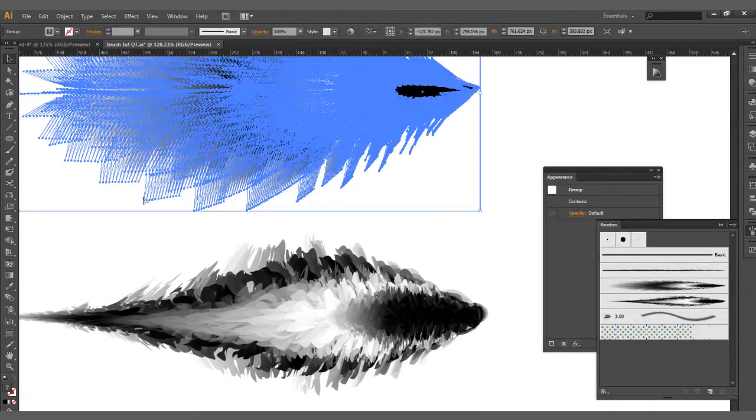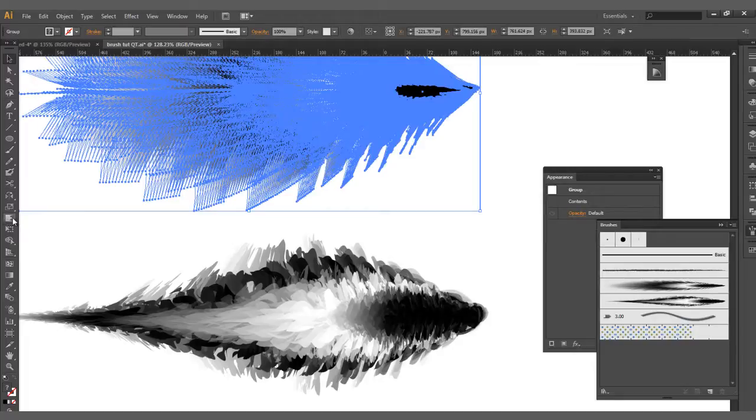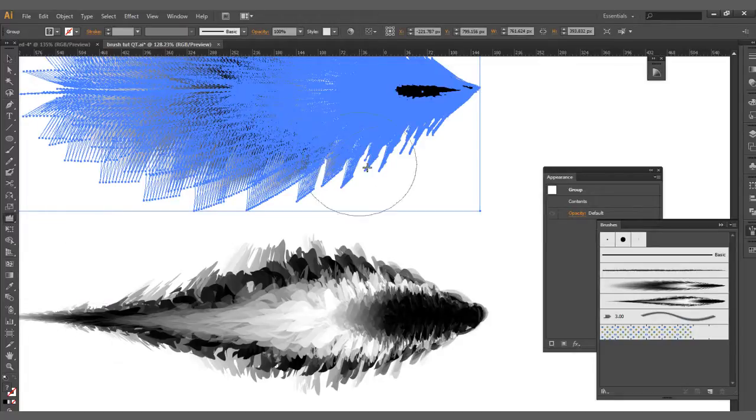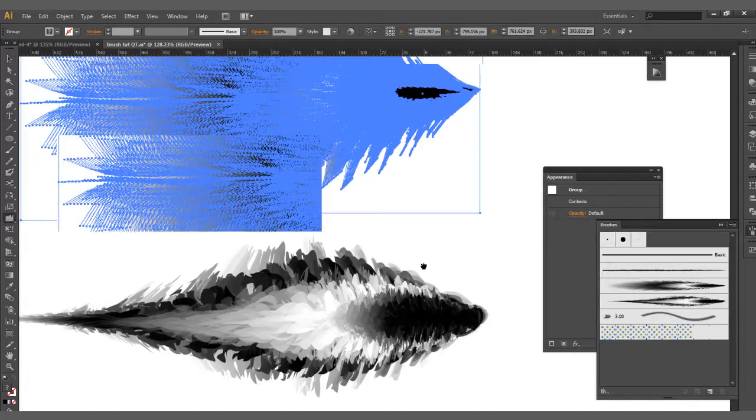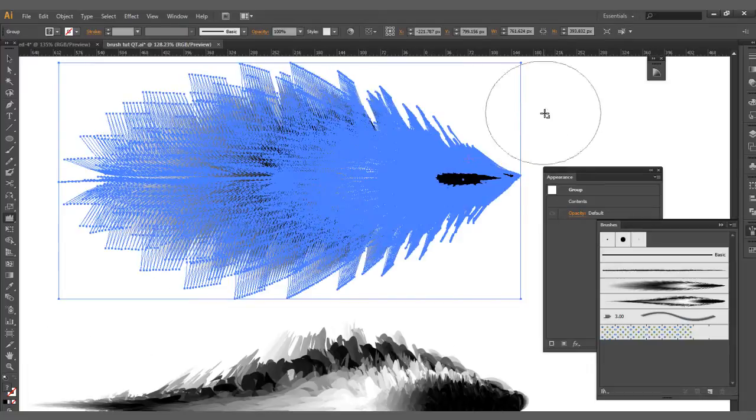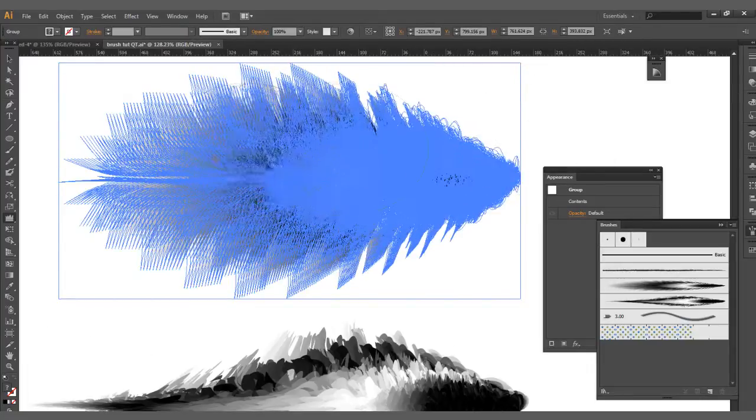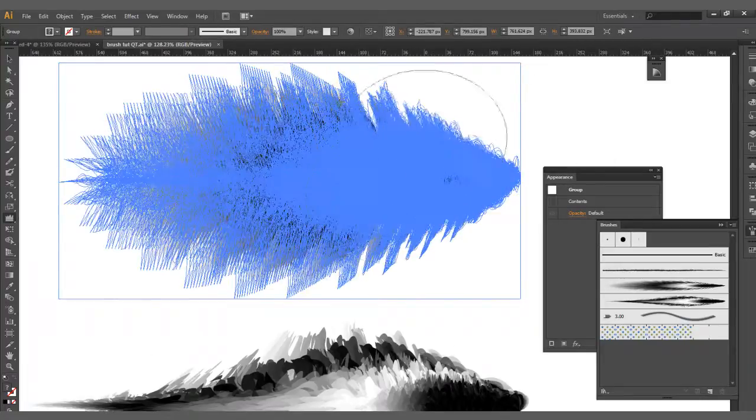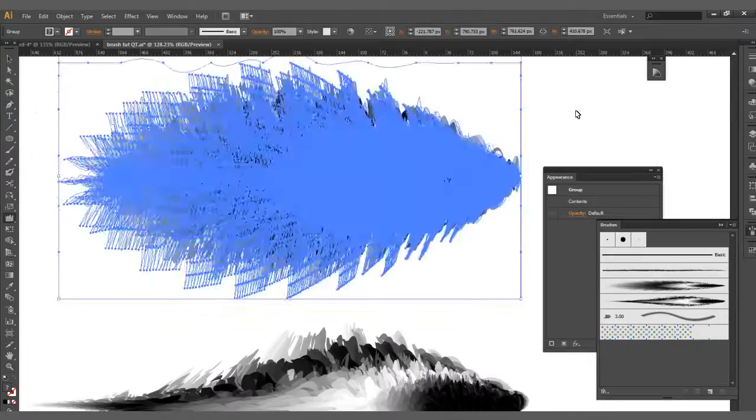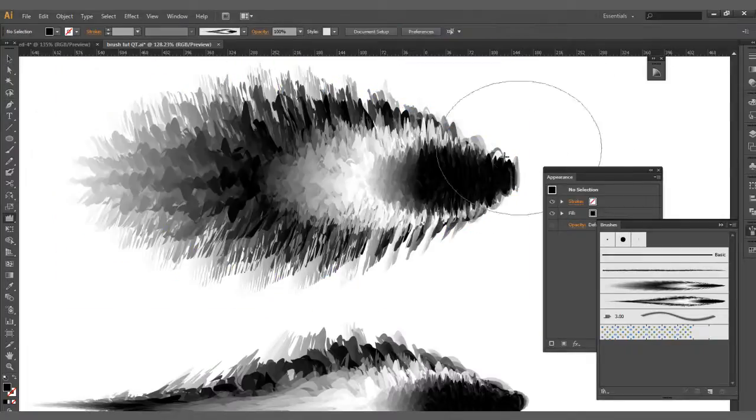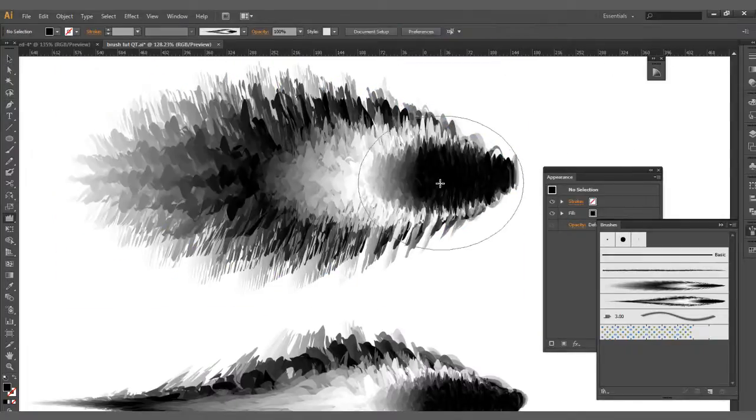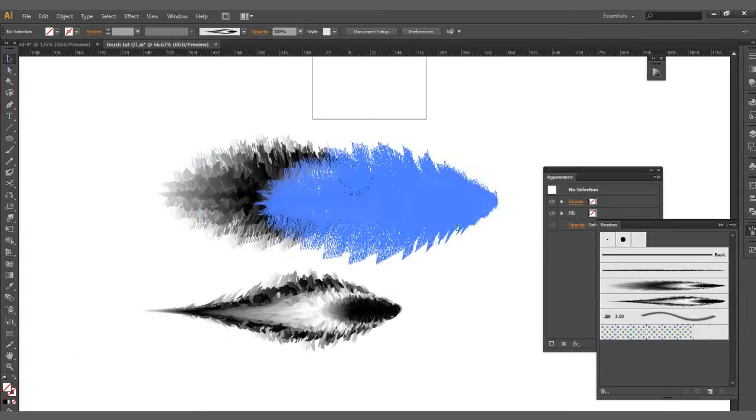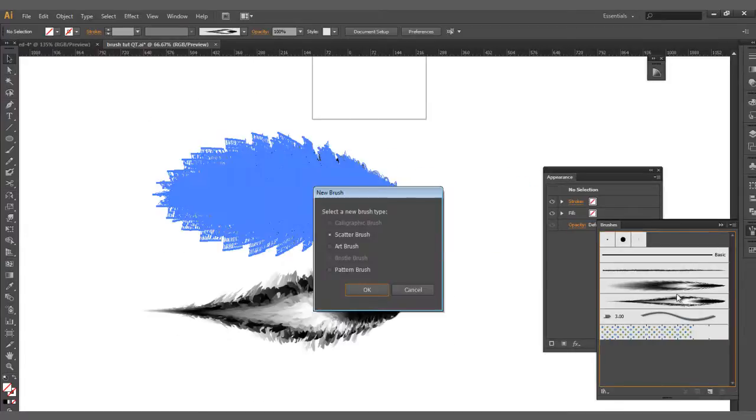So what I did here was I took my actual wrinkle tool. I just went over it with this first like this. Just go over it a little bit. That's all I pretty much did with the tool. So I added that into the brushes. Let's go and drop that in here.